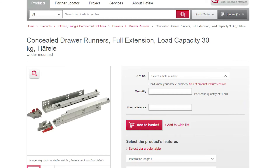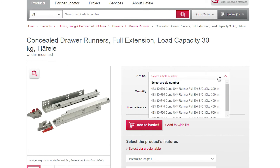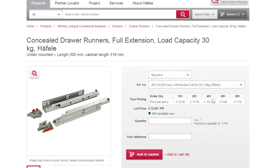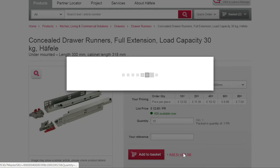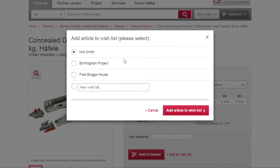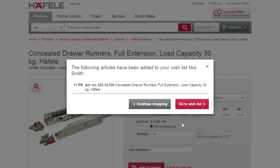If you do not know the article numbers of the products that you want to add to your wishlist, then you can add them one by one. Simply find the product you need and select the Add to Wishlist link. A list will appear displaying all of your wishlists. Simply select the wishlist you want to add the product to and select Add Article to Wishlist.